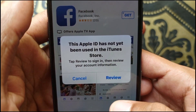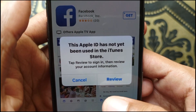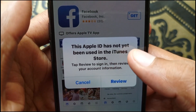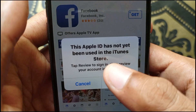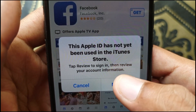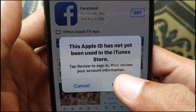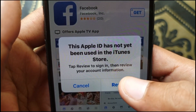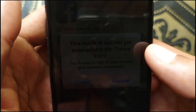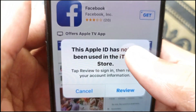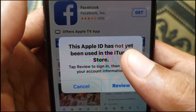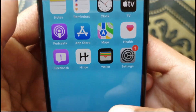Hello guys, welcome back. In this video, I'll help you fix the 'Apple ID has not yet been used in iTunes Store' error. If you want to open your App Store and download any app on your iPhone and are facing this issue, I'll show you how to fix it. Let's start without wasting any time.